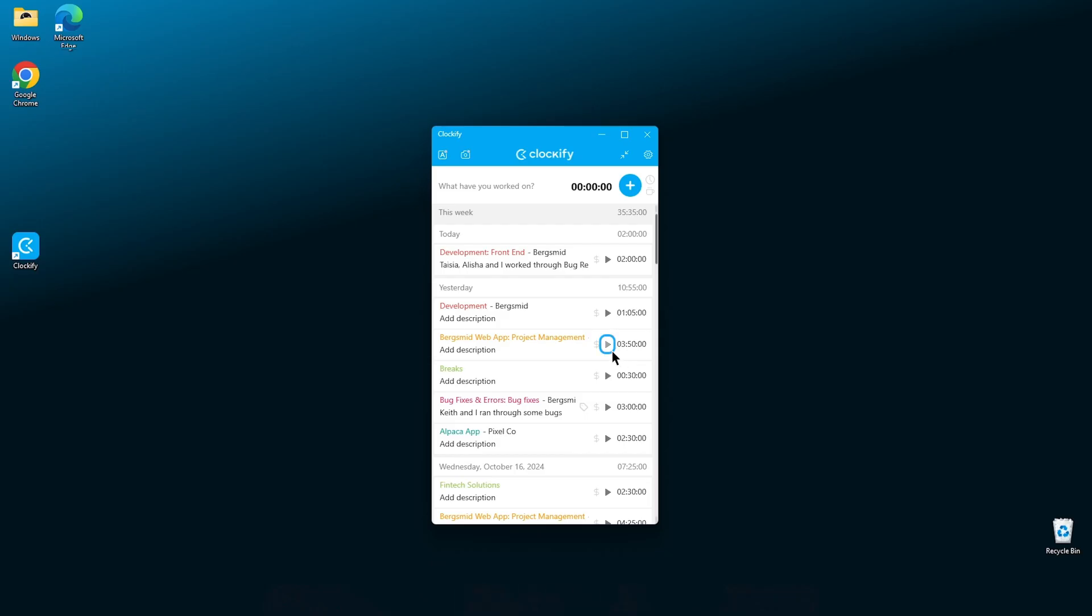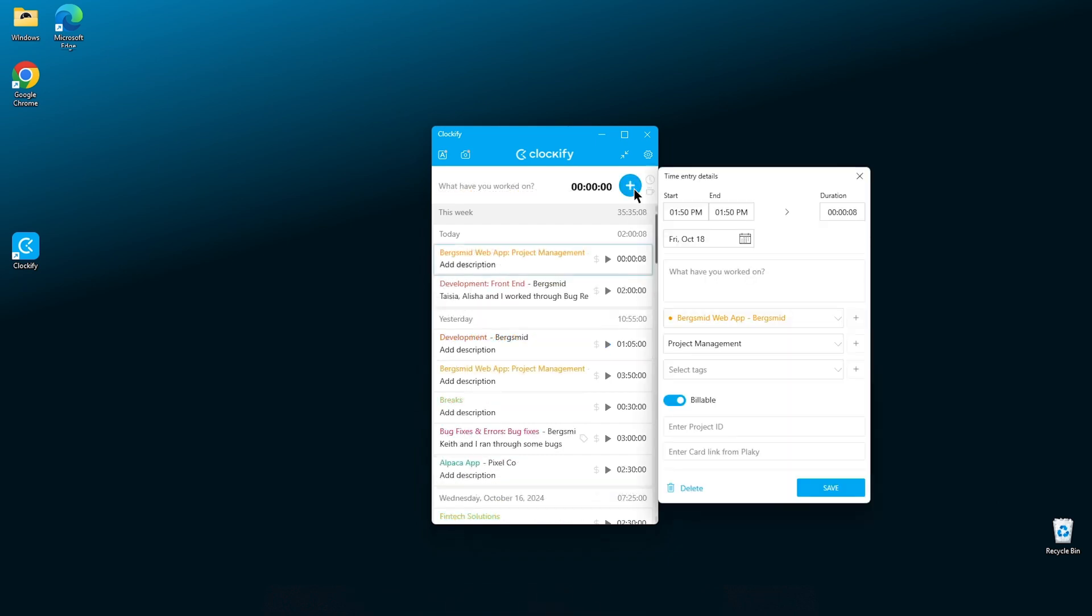You can also restart the timer on previous logged activities by clicking on this little play button next to the entry duration. The timer will then start ticking with the same information, which you can further change as mentioned before.